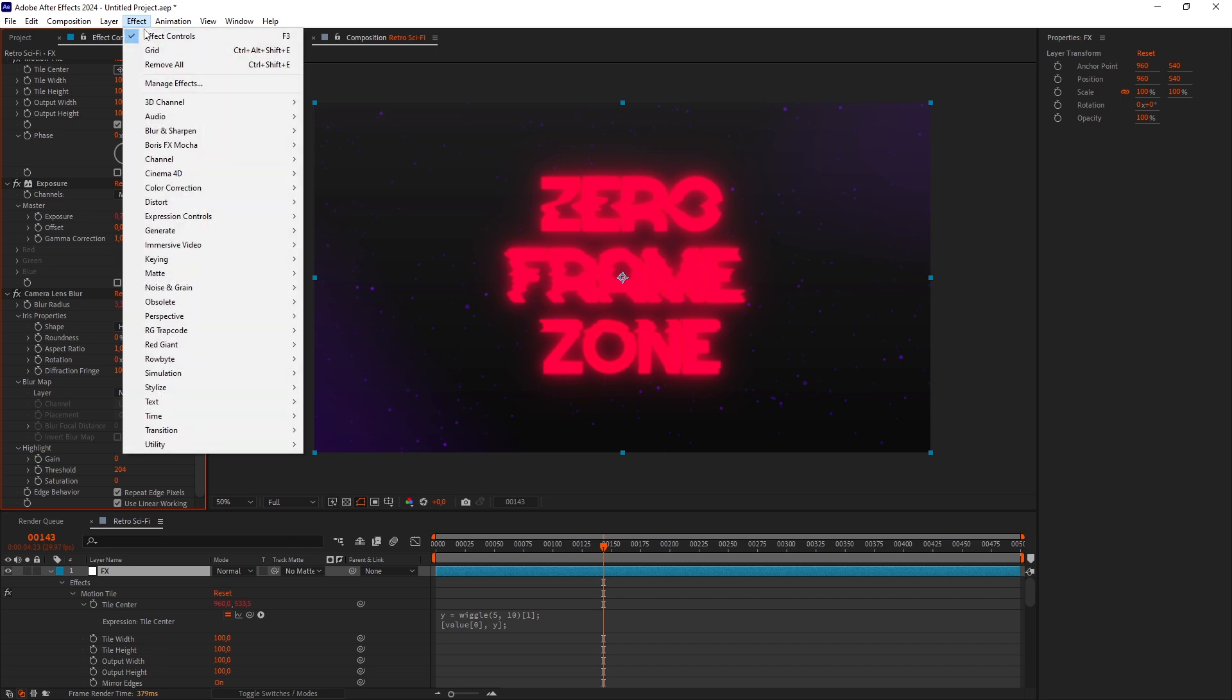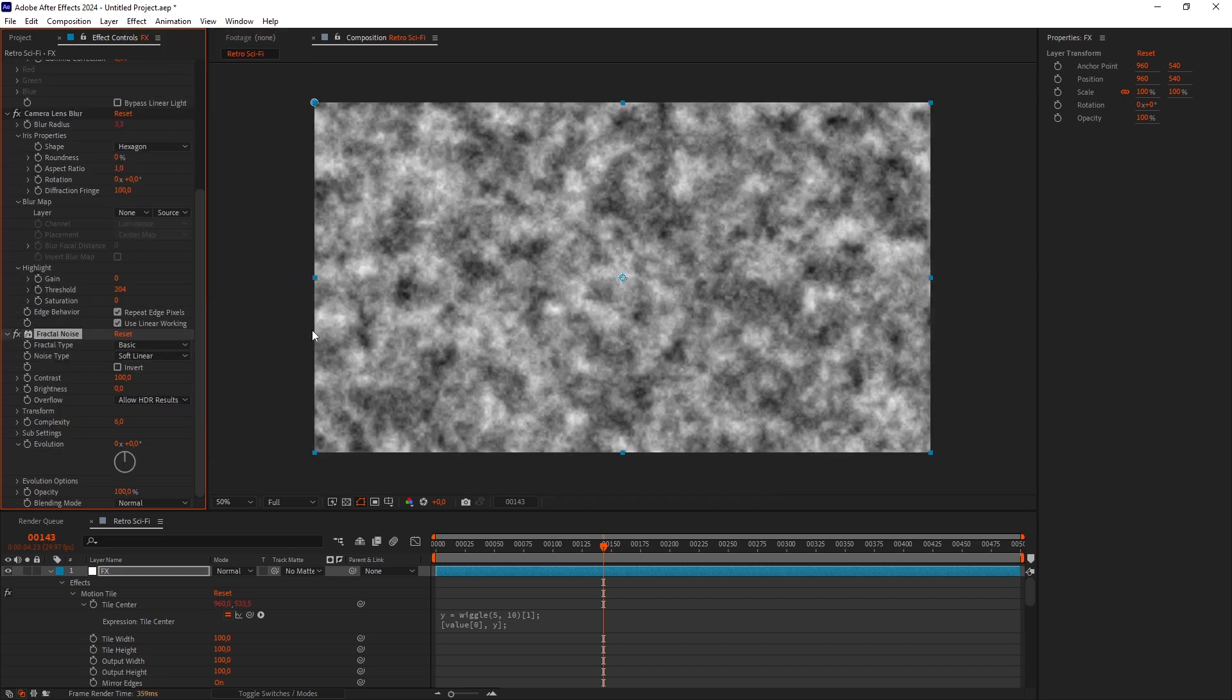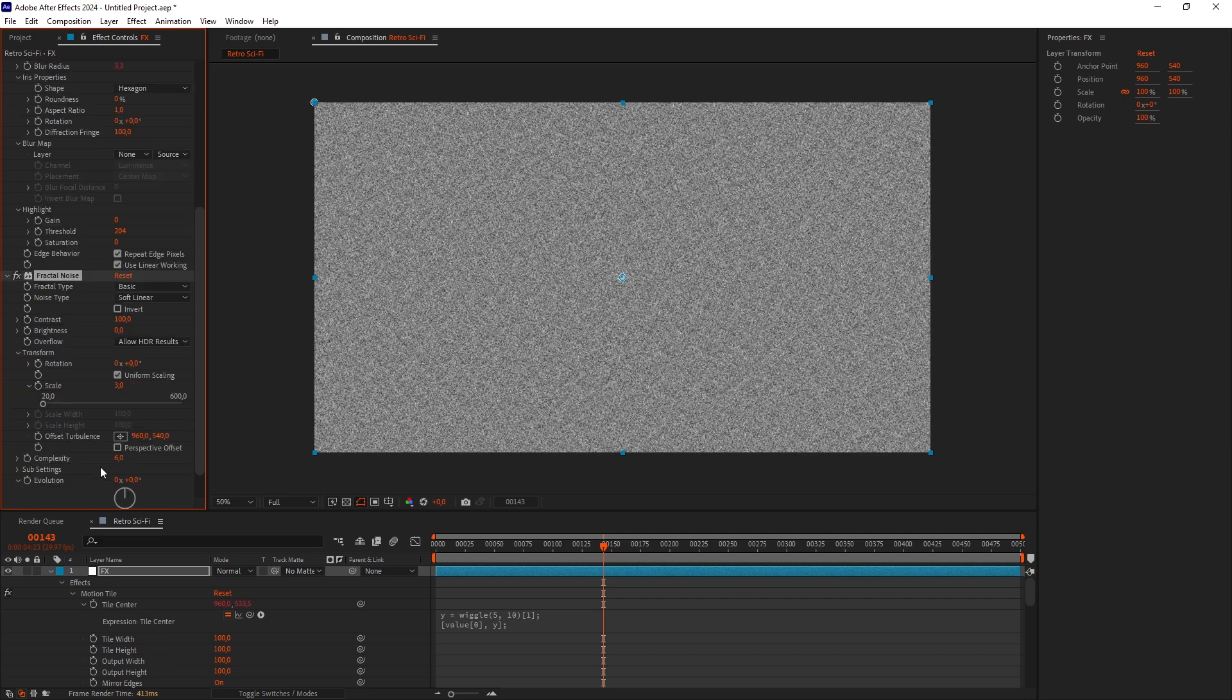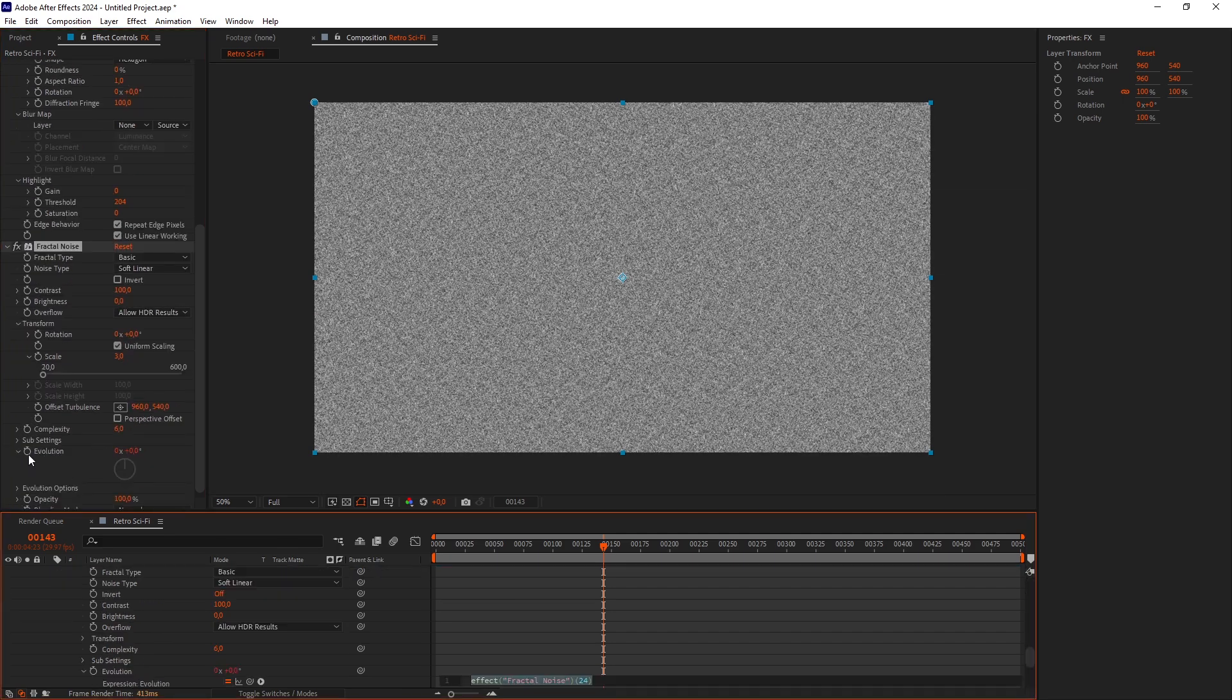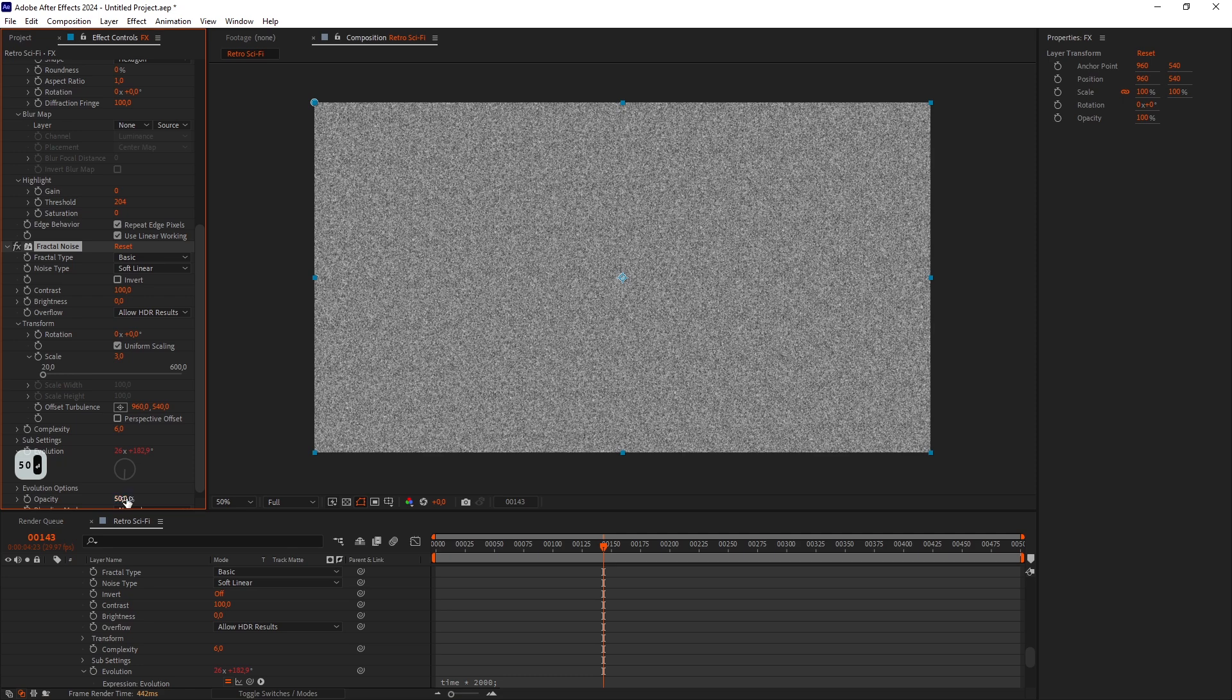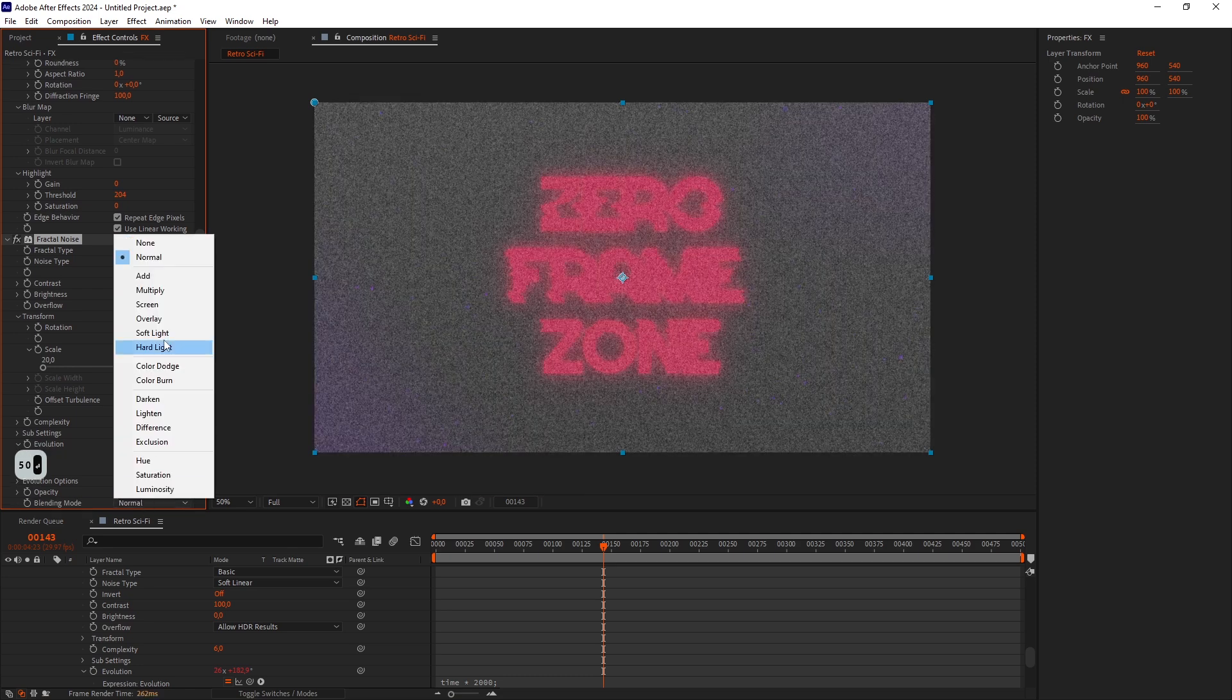Let's add some Noise. Add a Fractal Noise effect. Set the Scale really low. I'll make it 3. Alt-click on the Evolution stopwatch and type Time multiply. Set the Fractal Noise Opacity to 50 and change the Blending Mode to Overlay.